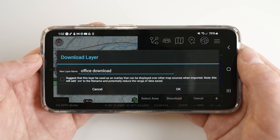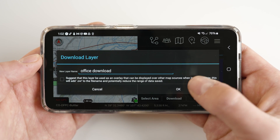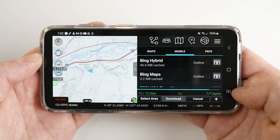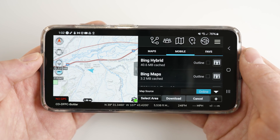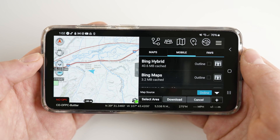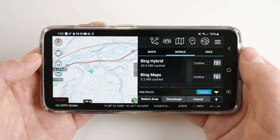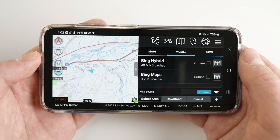Once you have named the file and decided on base map versus overlay, you may proceed by clicking download. At the bottom of the page you will see green text giving you status on your update. Large files can take multiple hours. Download speed is dependent on the speed of the server which the map is coming from as well as your own internet speed. In some cases, we recommend leaving ATAC running overnight for large downloads.